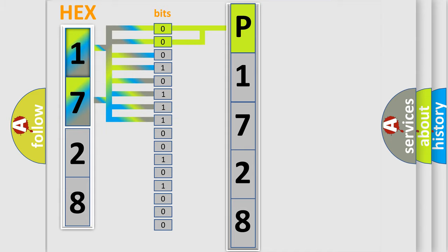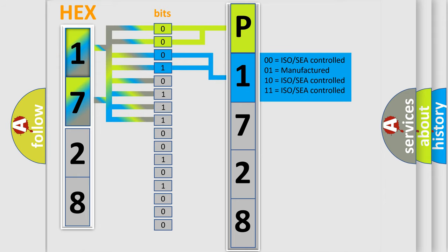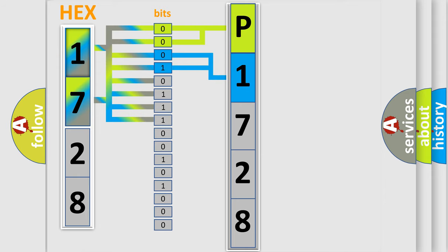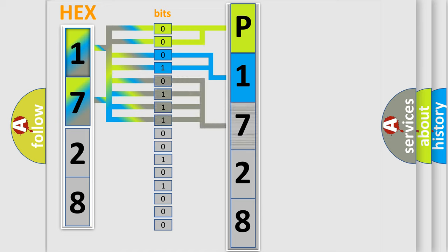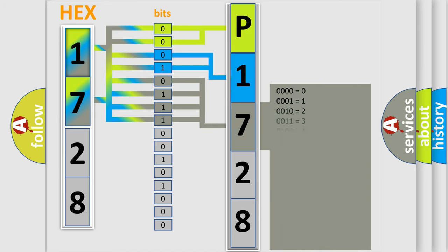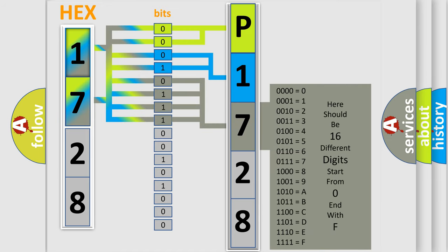The next two bits again determine the second character. The last four bits of the first byte define the third character of the code. The second byte is composed of a combination of eight bits.